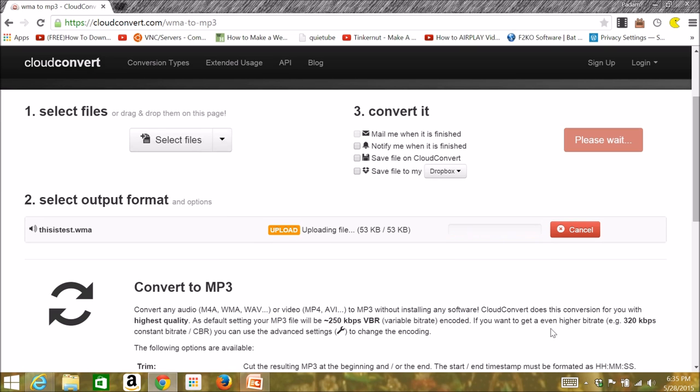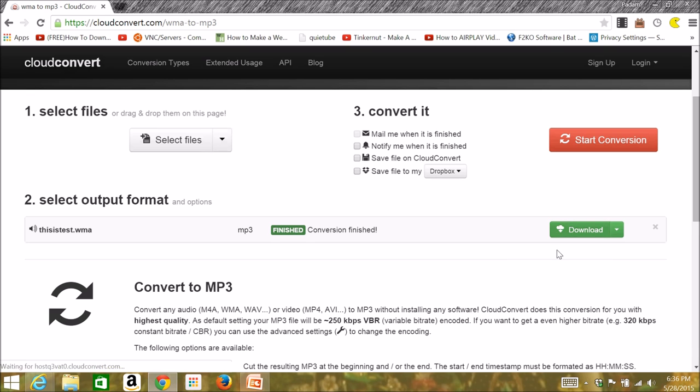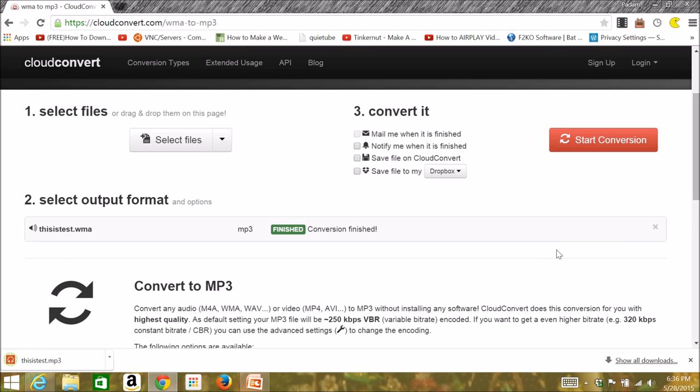After that, it will start conversion by uploading the file and completing that whole process. After that, you can download the file and see for yourself how it sounds.